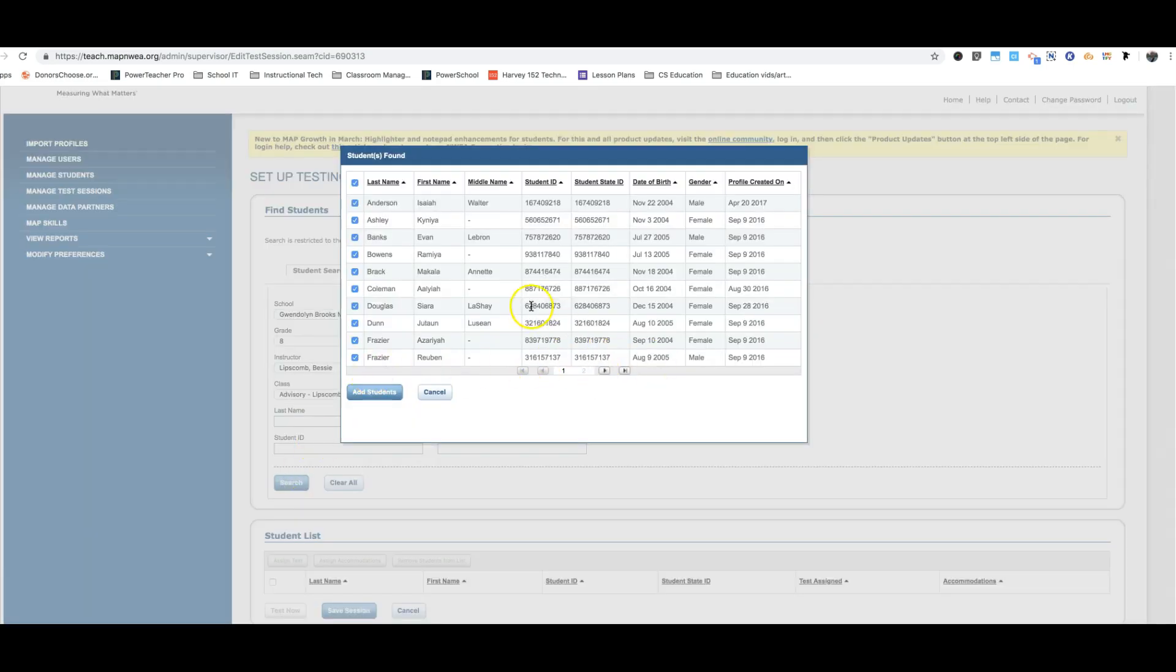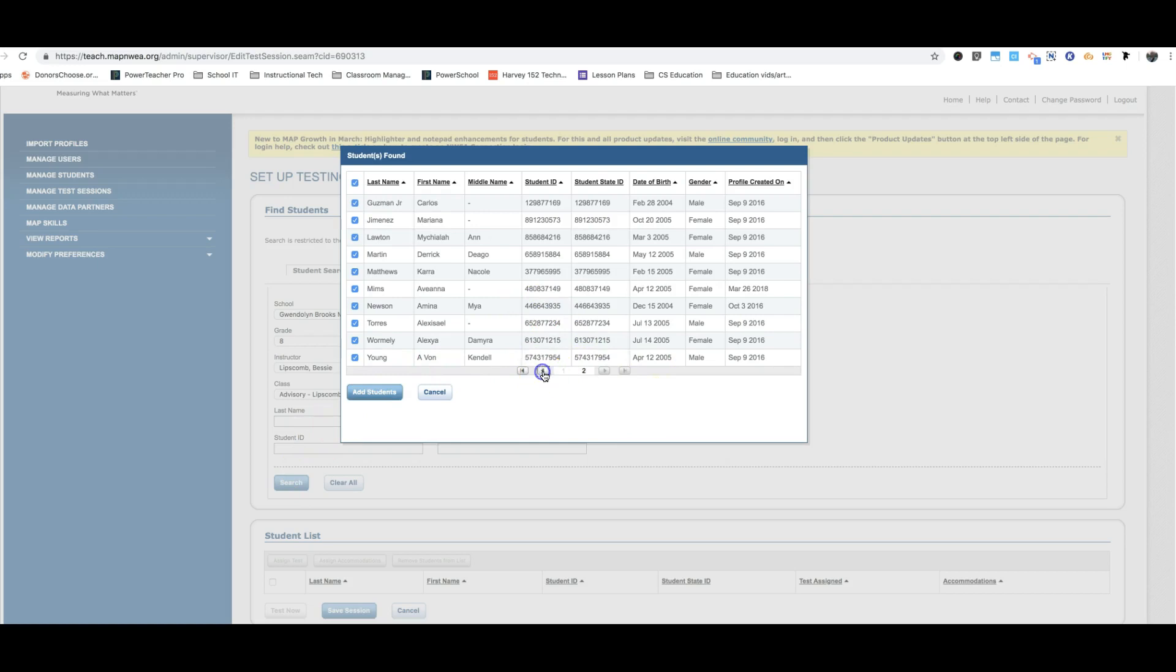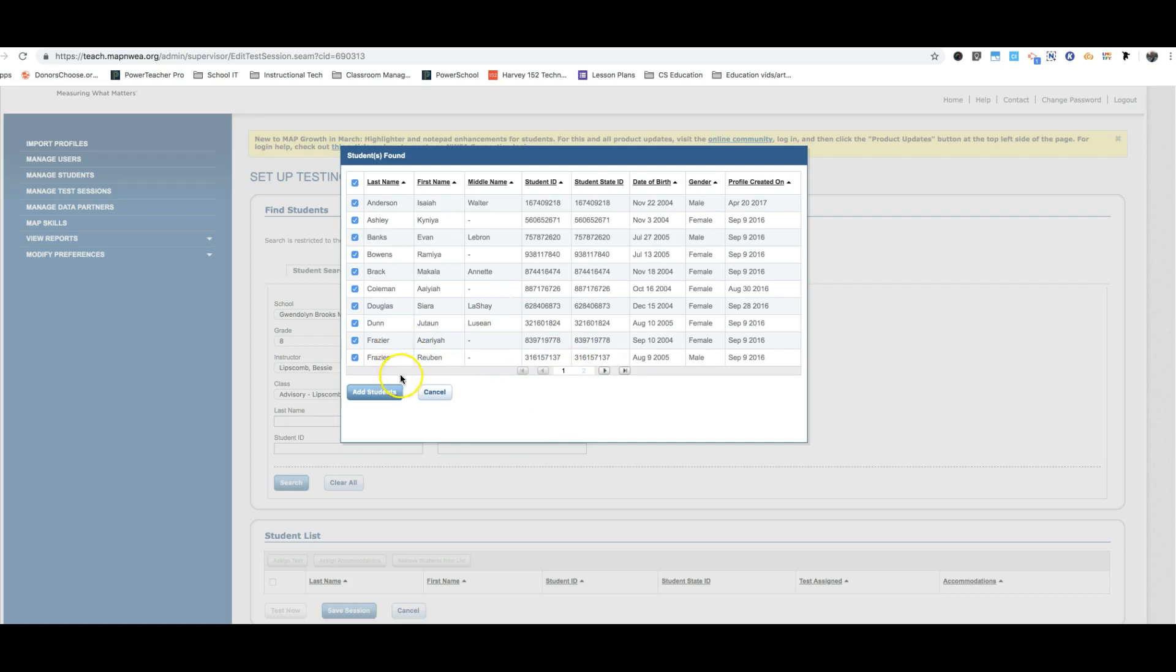You should have a list of all your advisory students. If you see any discrepancies in that list, please let me know as soon as possible. All you need to do here, they're all selected already. All you need to do is click add students.